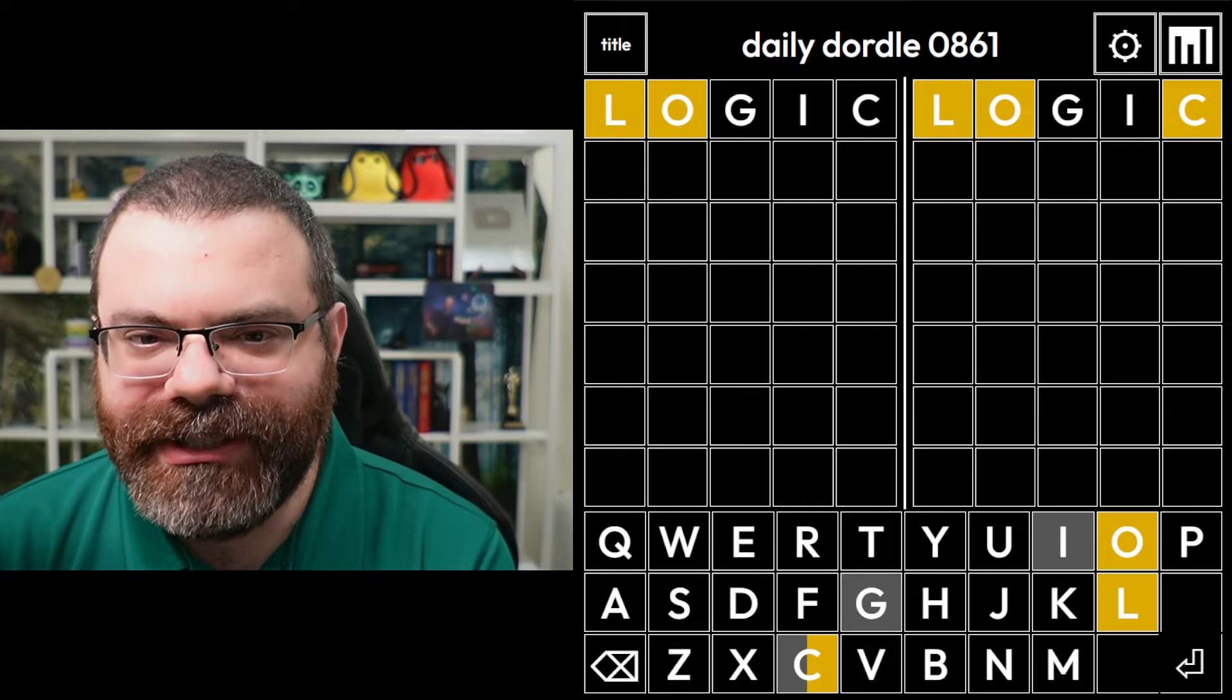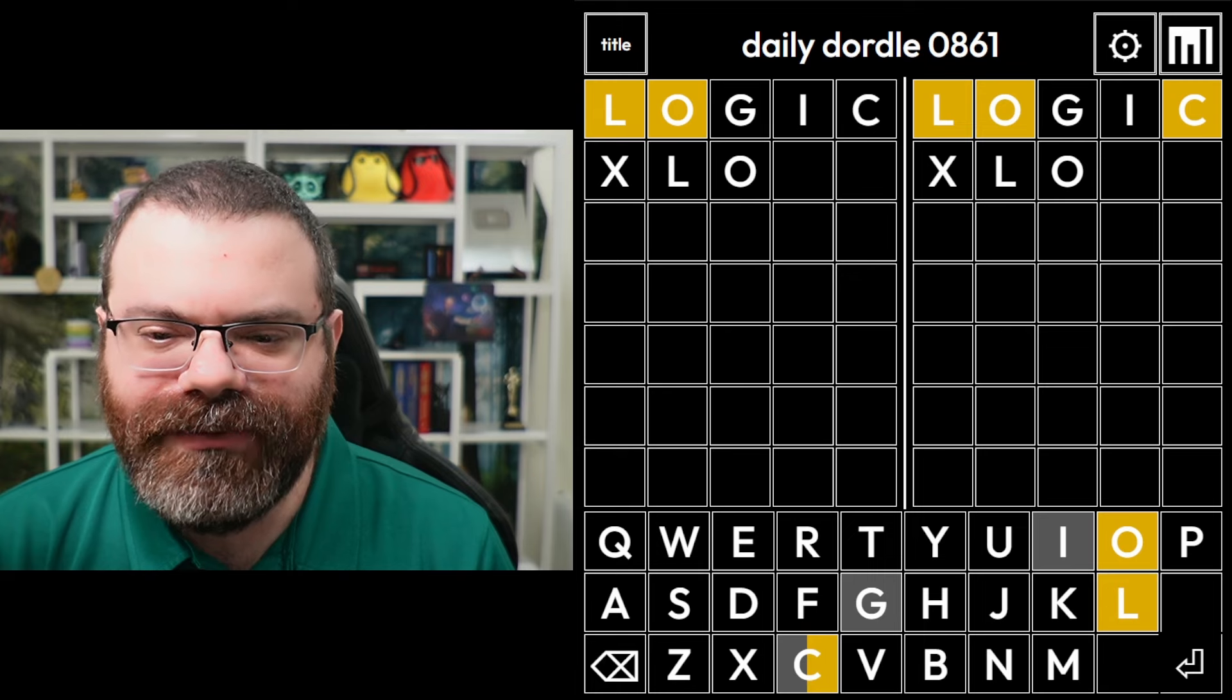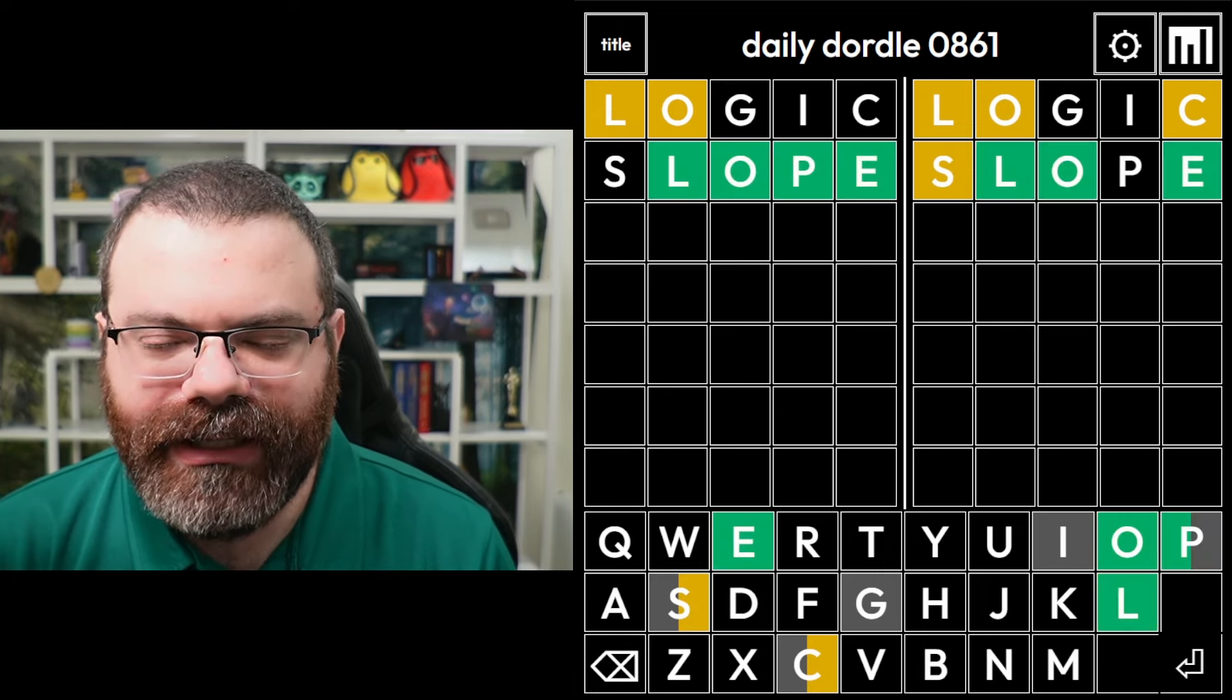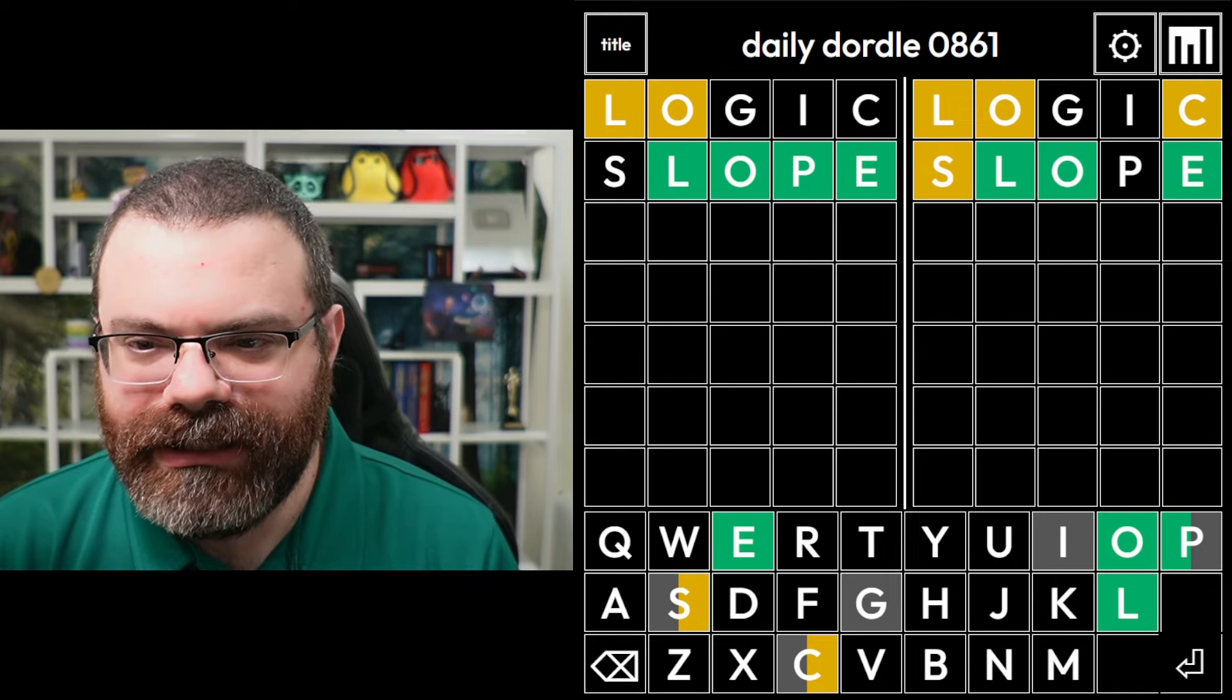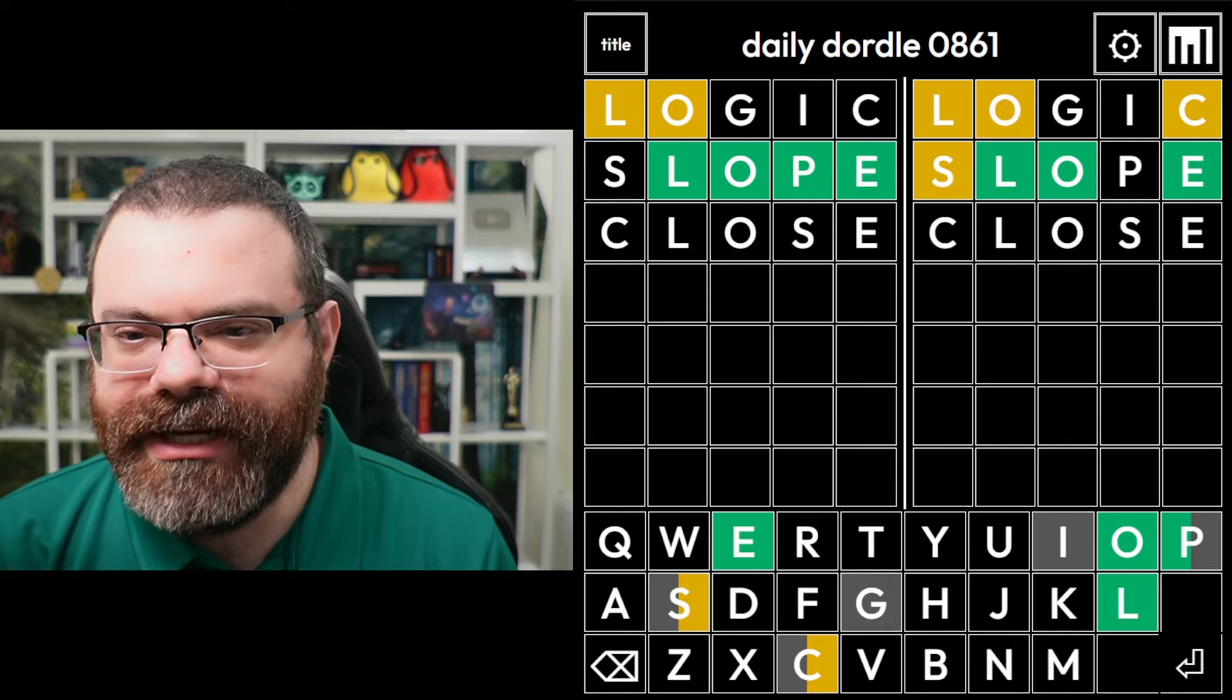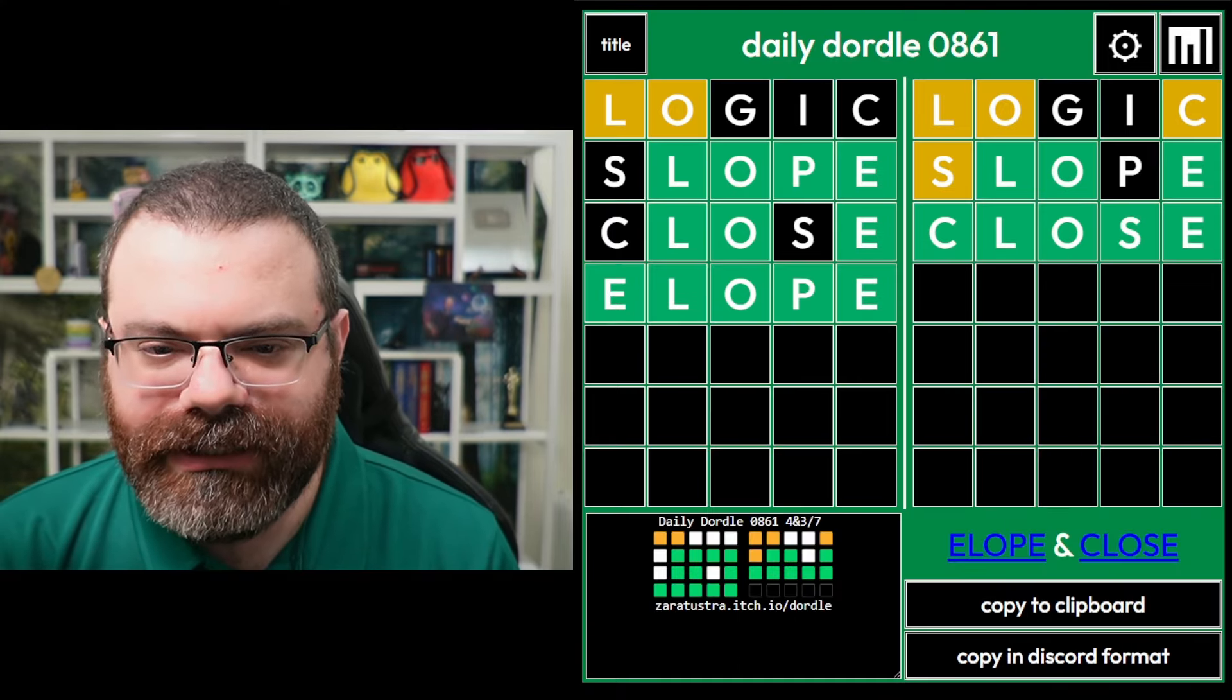That was actually nice. Let's just move this LO over on the left word and just get some new letters. So maybe slope. Is it elope? And then what's this? It's not close. Oh, it is close. The right has to be close, it's forced. And then the left is probably elope.